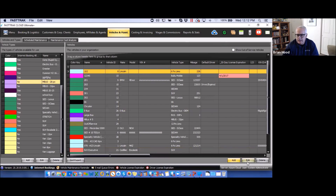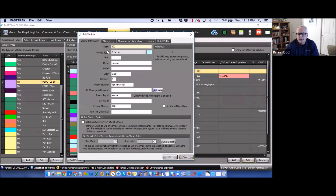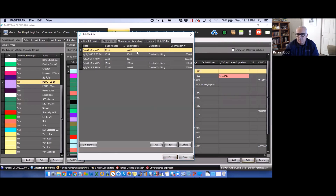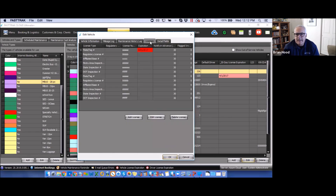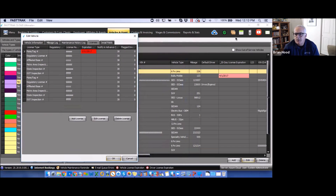From within the vehicle edit function, there are other things you can do. The mileage log tracks miles entered upon closing out reservations during the billing process. The maintenance history log lets you keep track of various maintenance items for that vehicle. Under Licenses, you can add items that will appear in the licensing area. Any of these items can also be set to remind you when things are due — set up through the list management area.